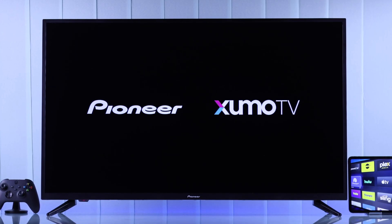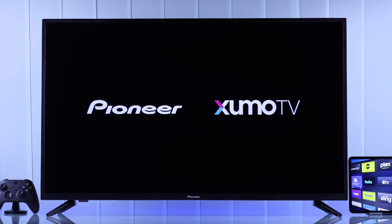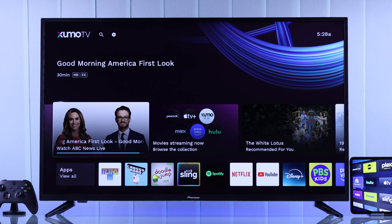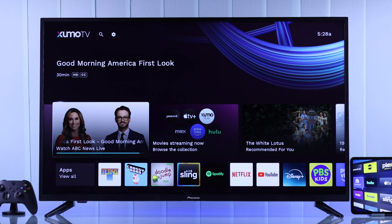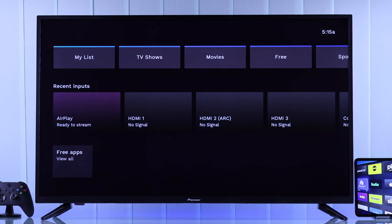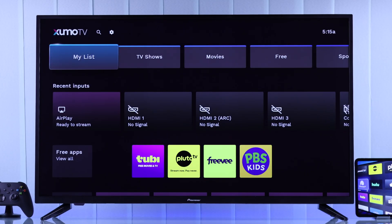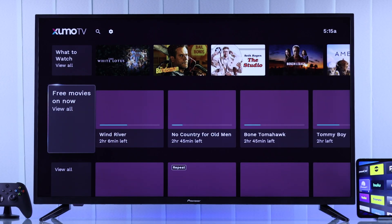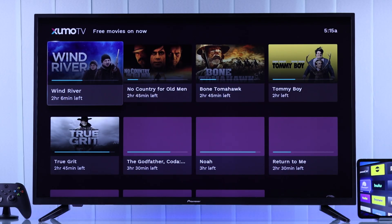If you just recently bought your Pioneer Zumo TV and you're trying out all your favorite apps, but you realized after you painstakingly search and open your desired app or game and then exit out, the app doesn't appear in the home screen and you can't find your recently used apps or add them to your home screen app row.